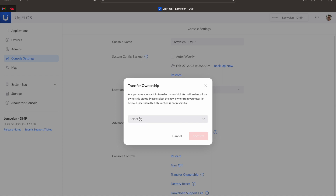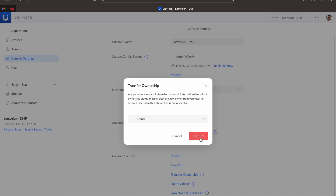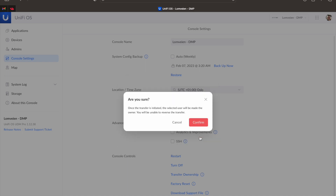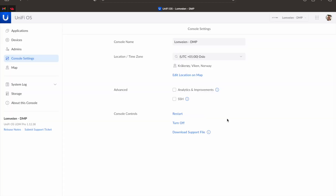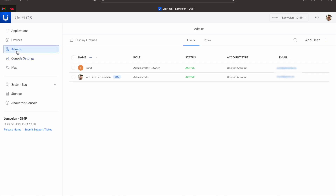Click select, choose the account you want to transfer the ownership to, and click confirm. You'll now get a final warning about the transfer. If you're sure, click confirm to transfer the ownership. You can now go back to admins and you will see that the ownership of the console is transferred over to the other account.